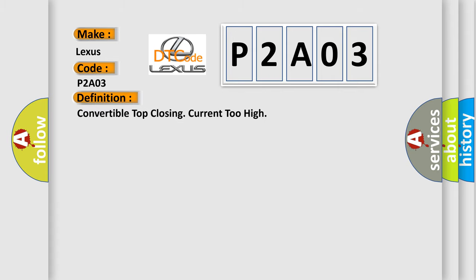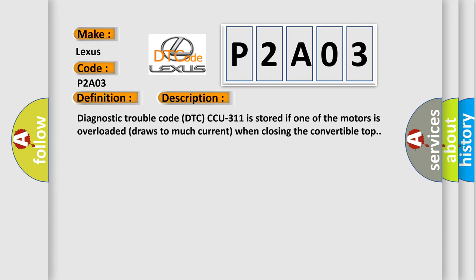The basic definition is: Convertible top closing current too high. Diagnostic trouble code DTC CCU 311 is stored if one of the motors is overloaded and draws too much current when closing the convertible top.